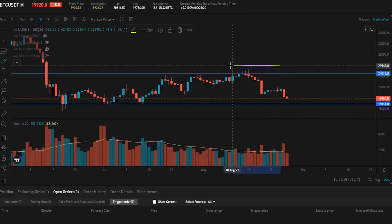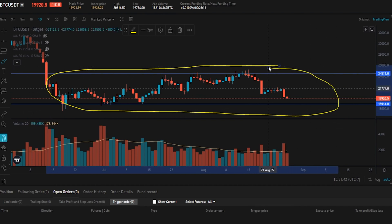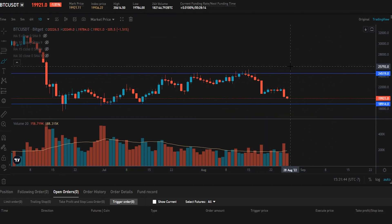Now let's imagine that we're simply observing Bitcoin moving sideways within this range. We're thinking, maybe this range is going to break sometime soon, and it would be nice to catch the breakout. We don't really care if it breaks to the downside or to the upside — it would just be nice to try to get in position for the breakout. But we don't feel comfortable shorting into support, and we don't feel comfortable longing into resistance. So perhaps we want to try setting up a trigger limit order in an attempt to catch the breakout of this range.